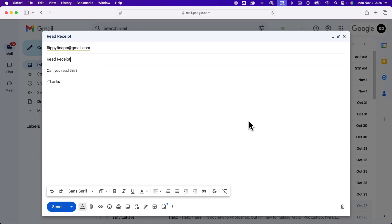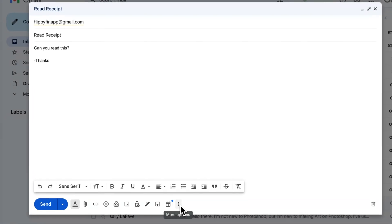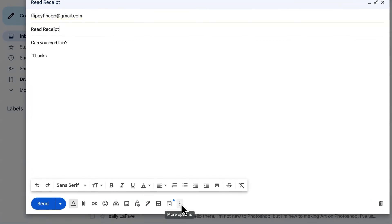To send read receipts, when you're composing your message, in the lower right corner here, you should see three dots that say more options.